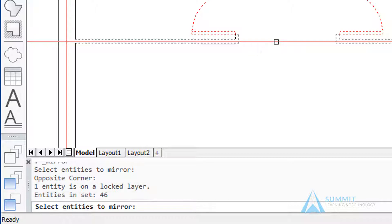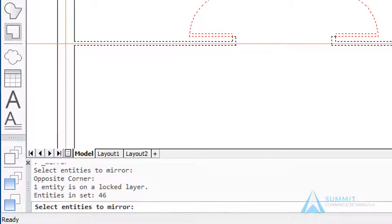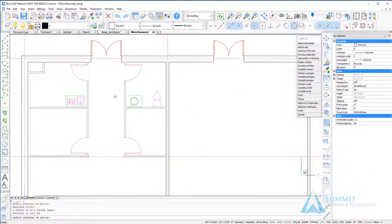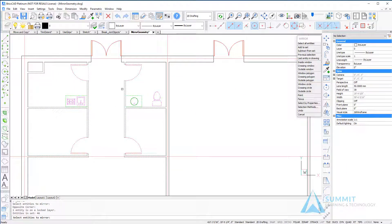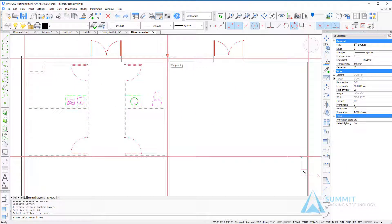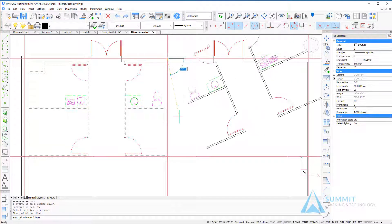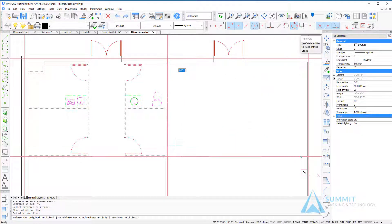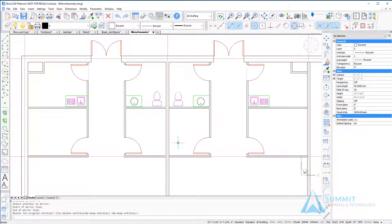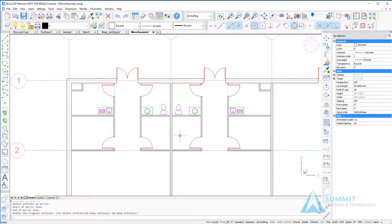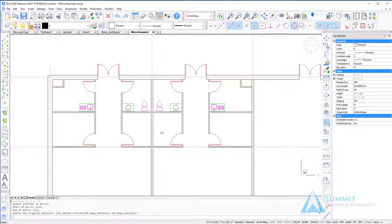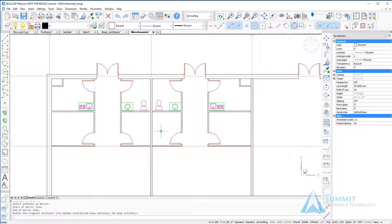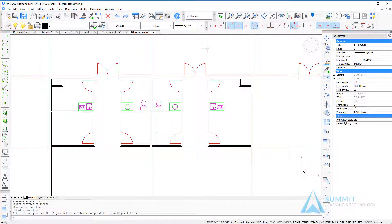Then I'll define my mirror line by selecting two points, pressing enter, and the original source geometry is maintained.